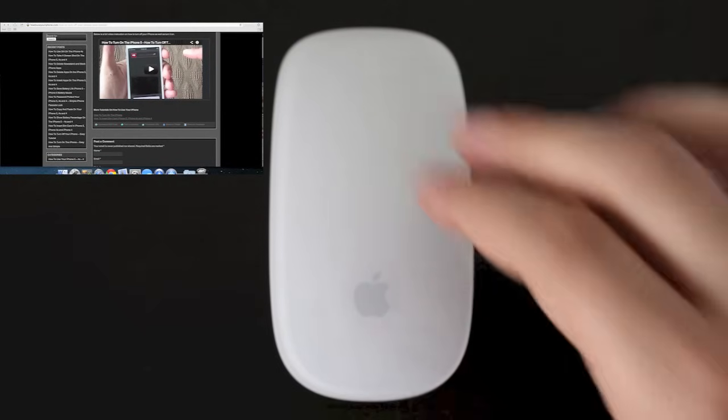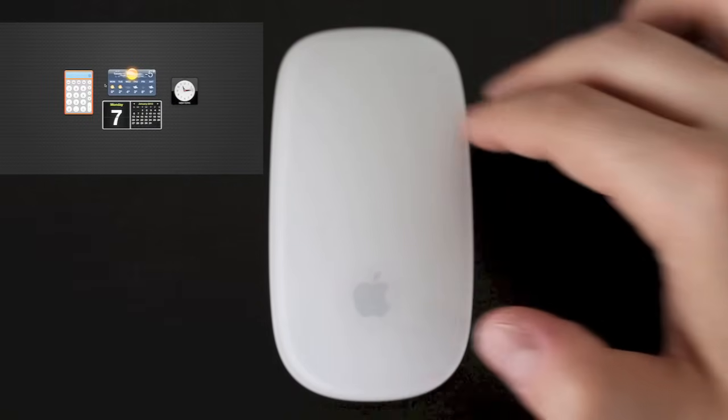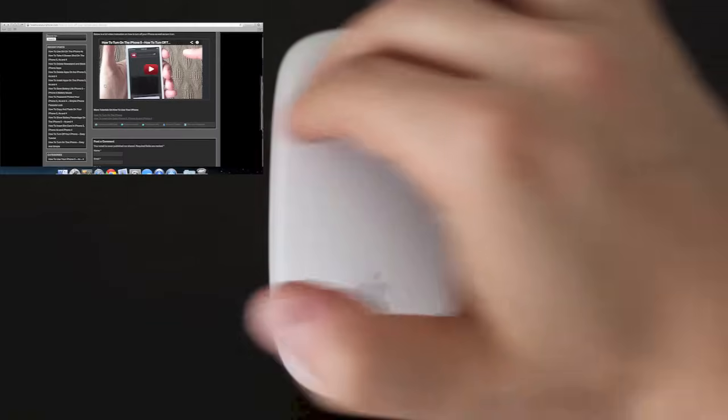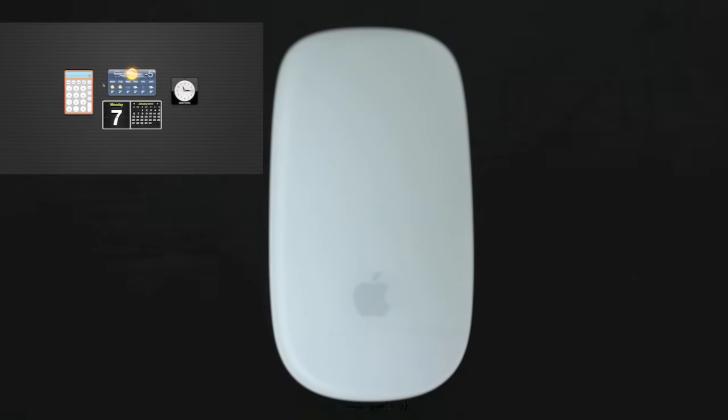The next gesture is a two fingered swipe and all you do is swipe to the left or the right with two fingers and this is going to allow you to scroll through full screen apps.